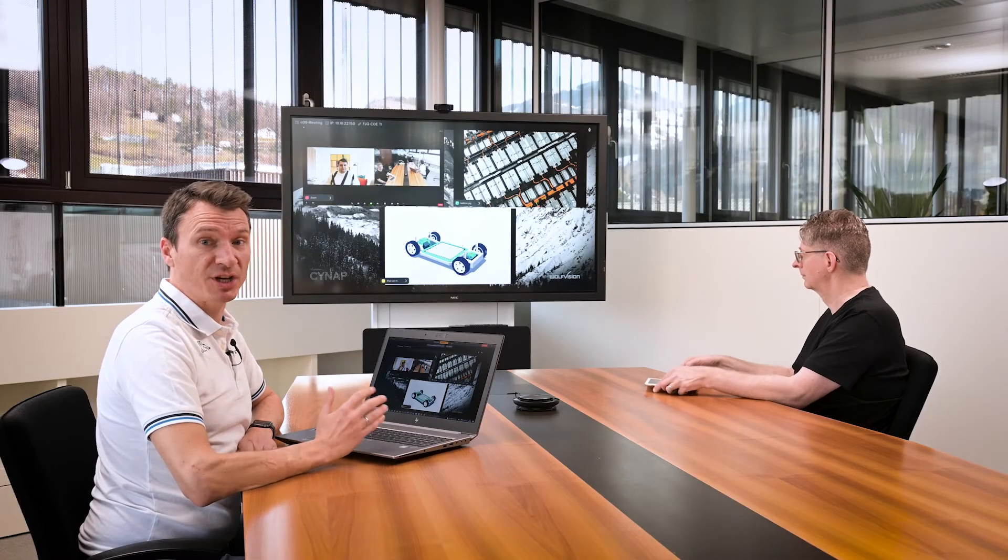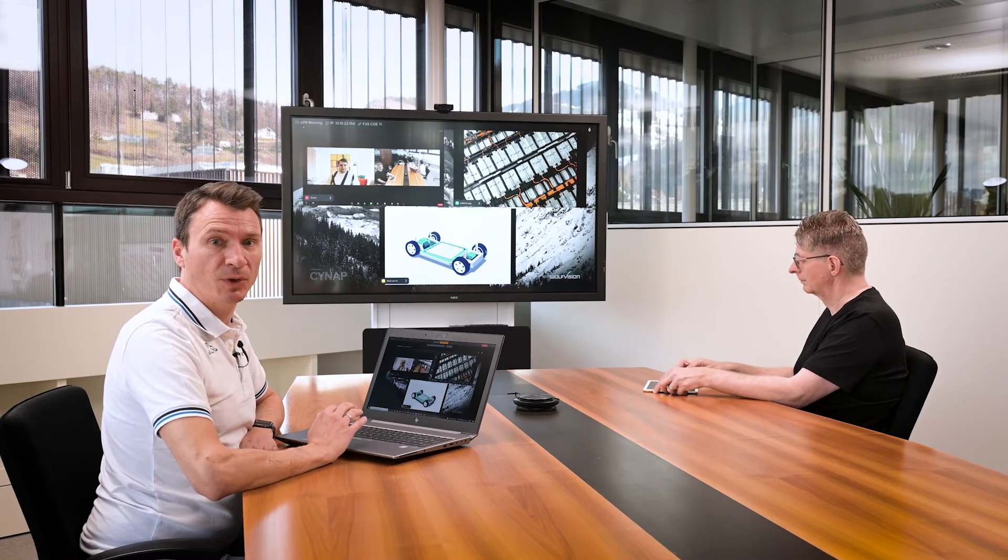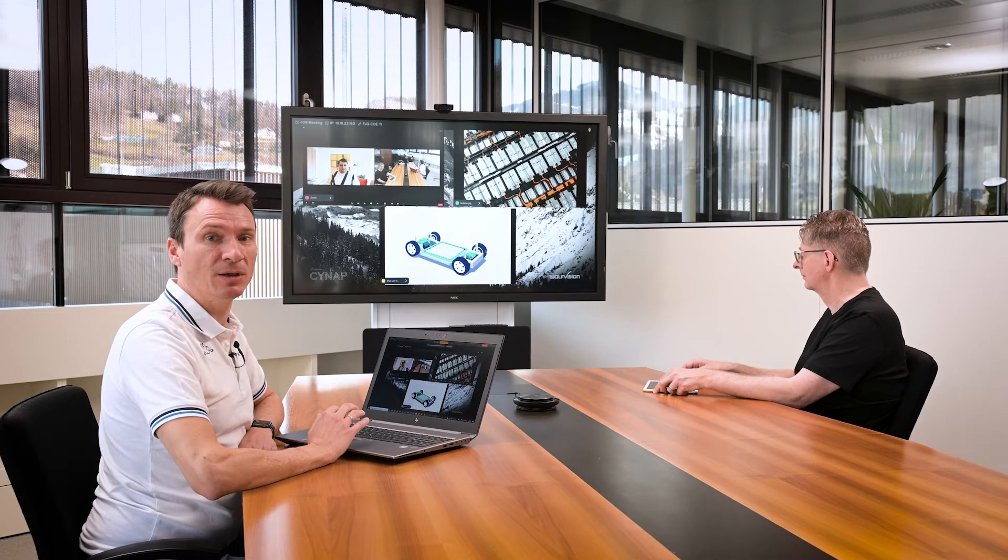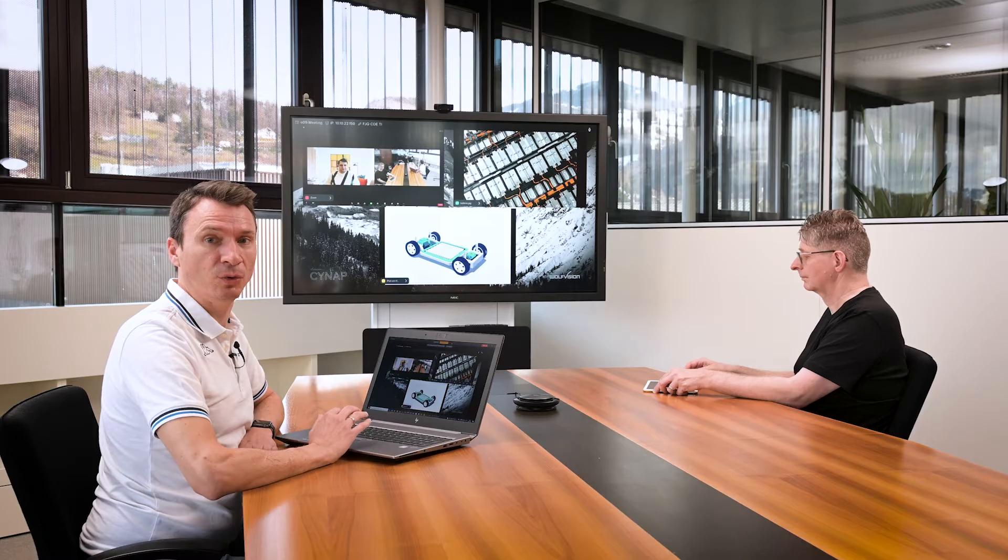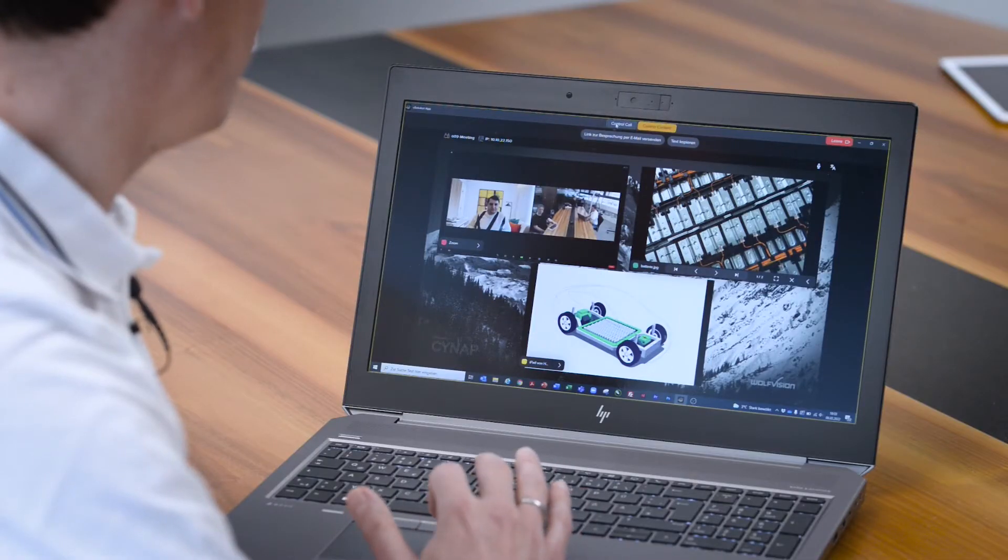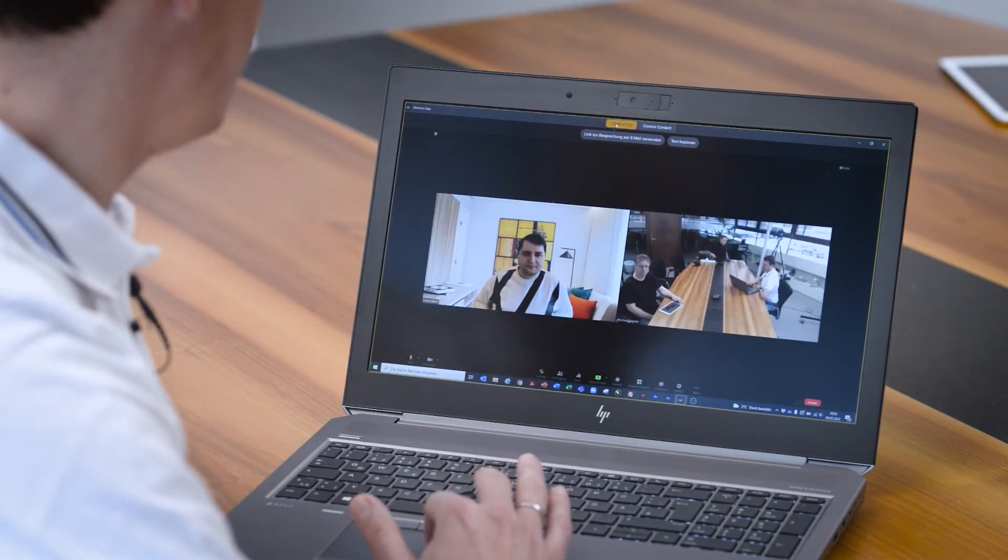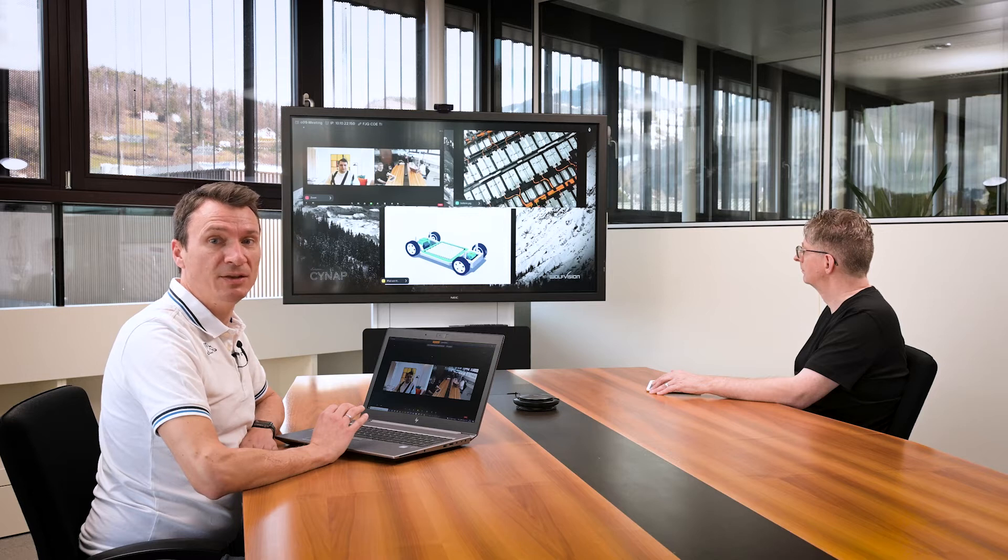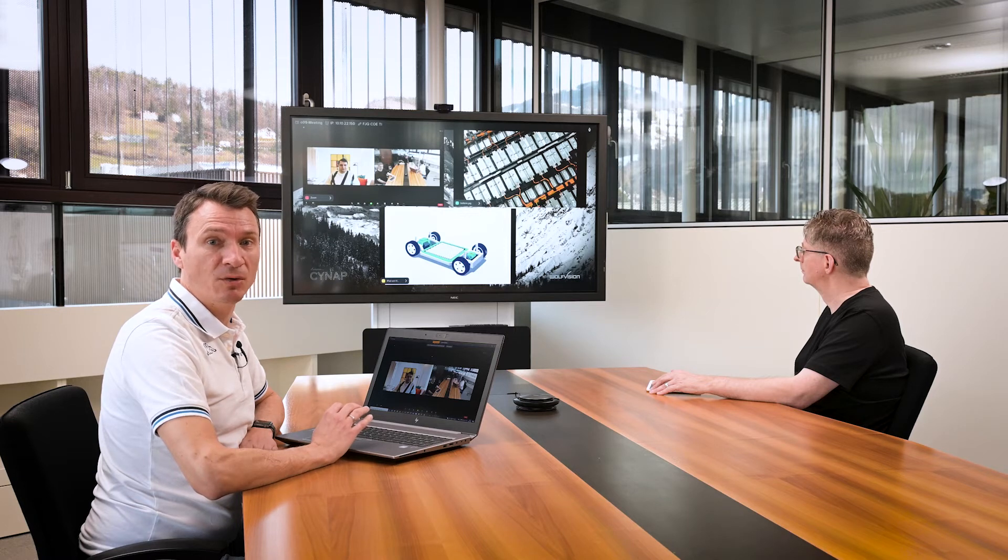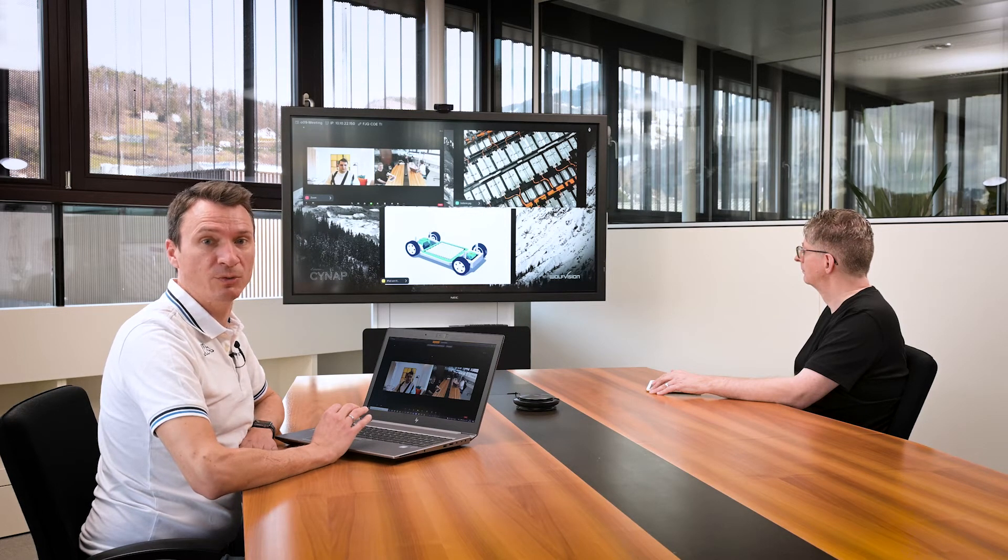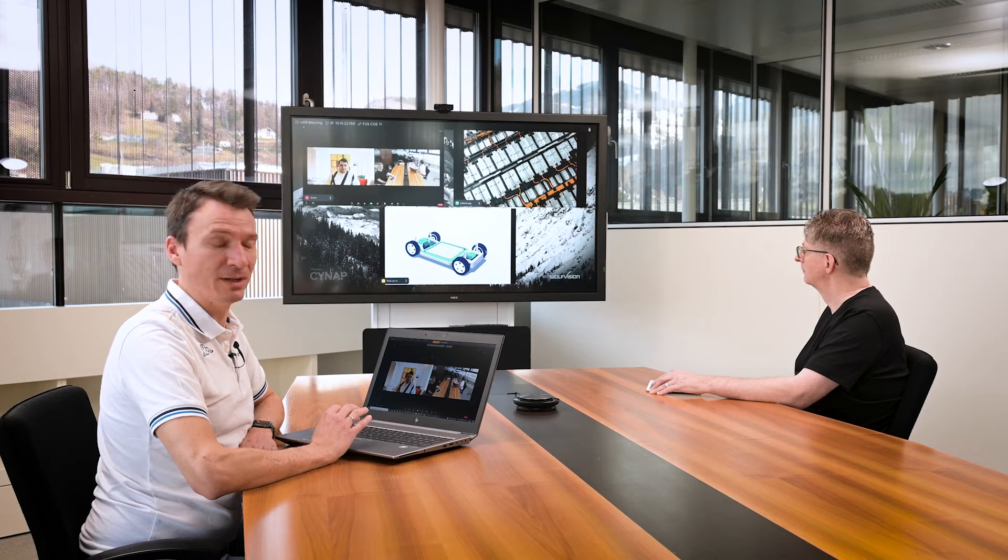Now let's share this content with the remote participant by toggling back to Control Call. Clicking on Share and then choosing either a single window or the entire content of the screen I want to share into the video conference.